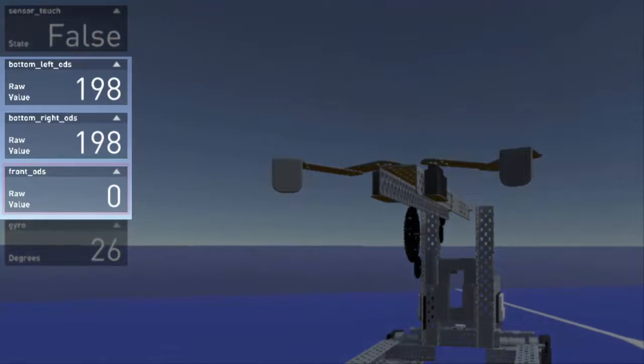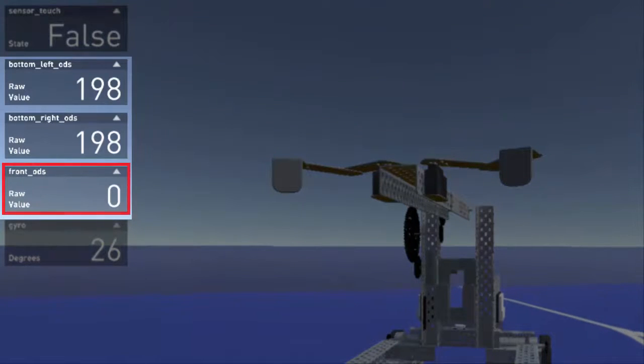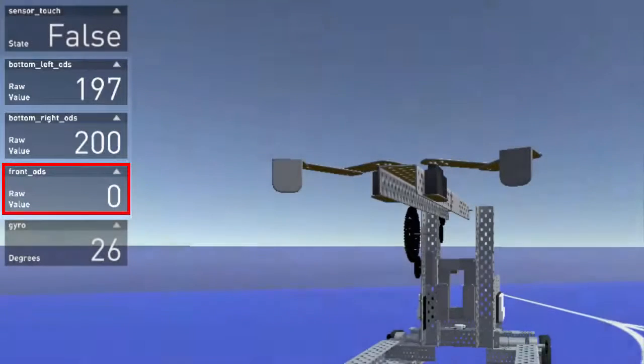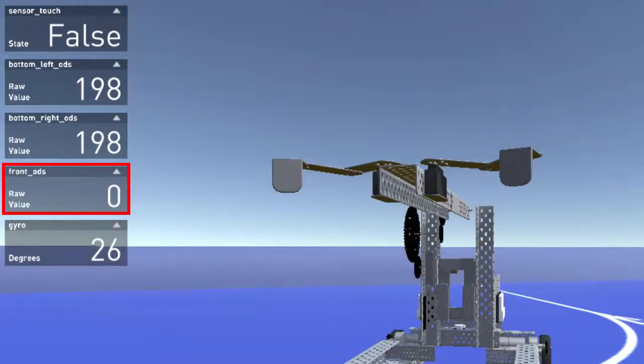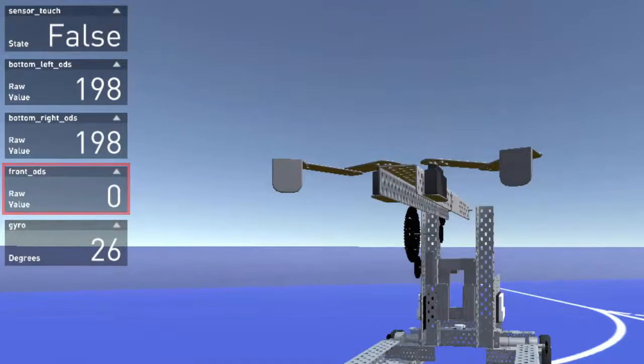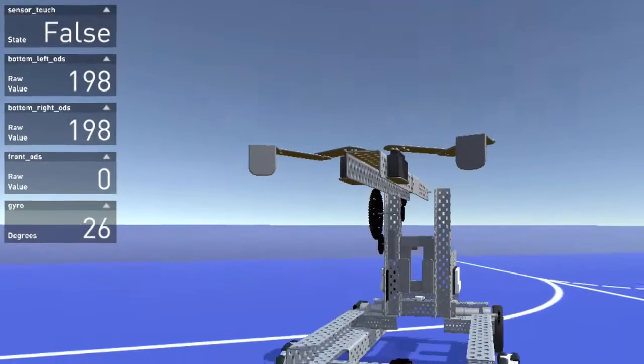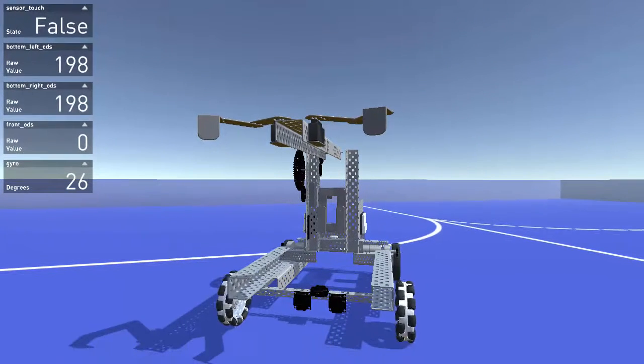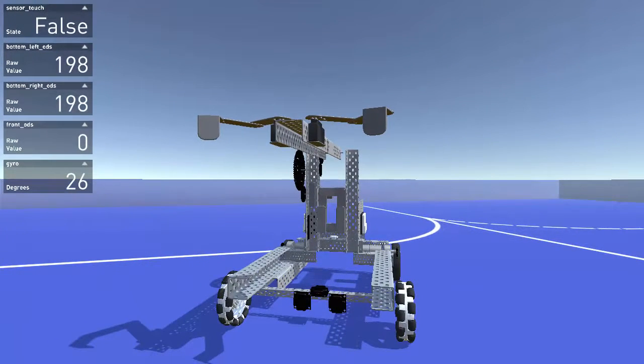The front optical distance sensor returns a raw value of zero, because it is too far away from any object that can reflect light directly into it.